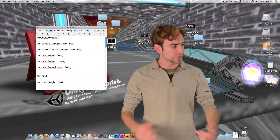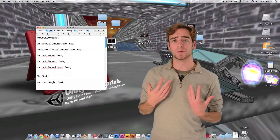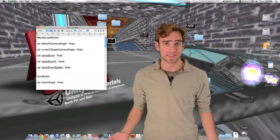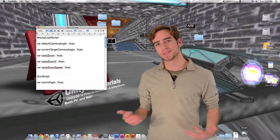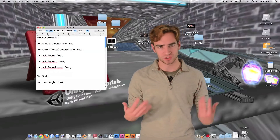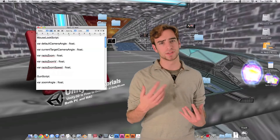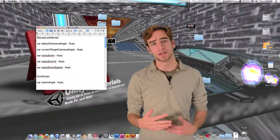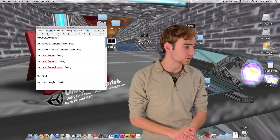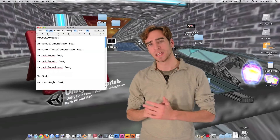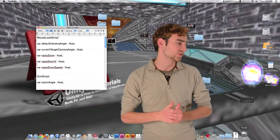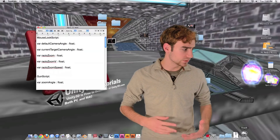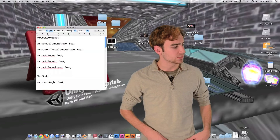Current target camera angle is going to change depending on which gun we have. This number will be automatically changed by the gun so that each gun gives it a unique number to change the camera angle to. Then we have ratio zoom, ratio zoom v, and ratio zoom speed.